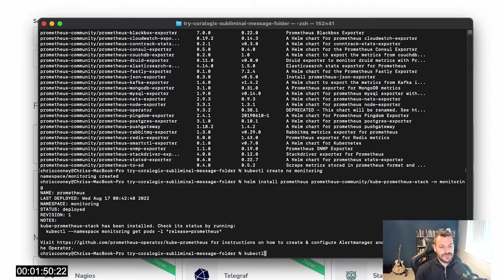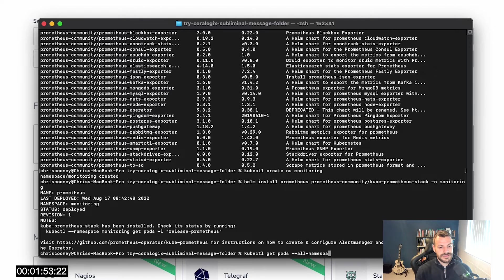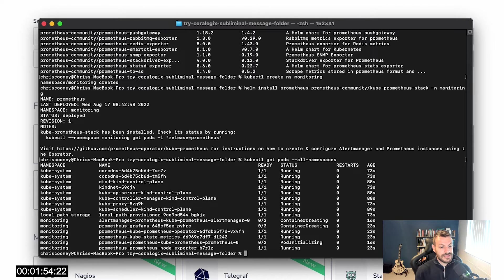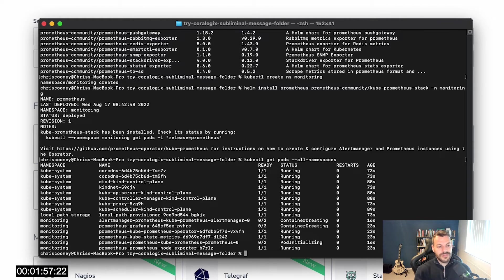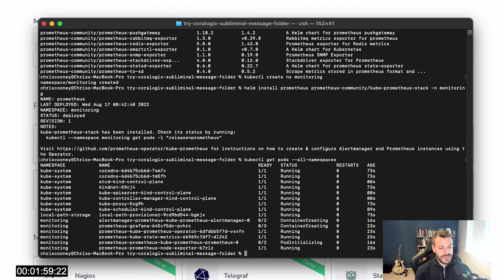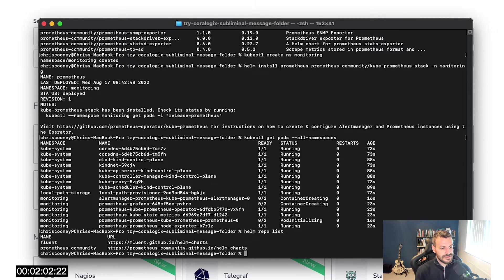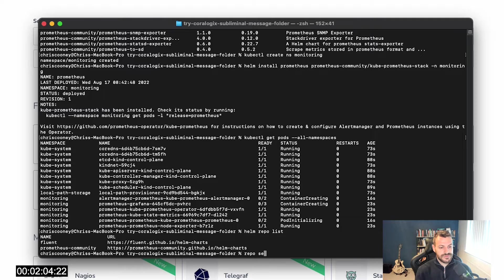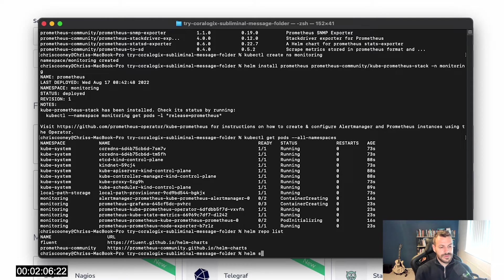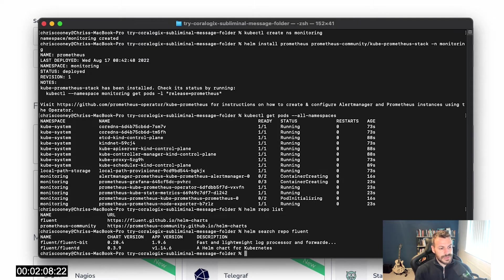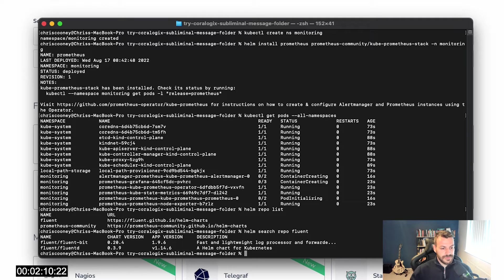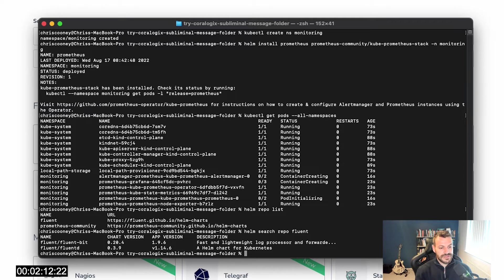Now if I run my all namespaces command again, you can see that I've got a bunch of Prometheus pods coming up. While that's running, let's get the FluentBit operator moving. Same deal again. It's Helm search repo fluent. Now we've got a list of fluent/FluentBit. We want to get that.